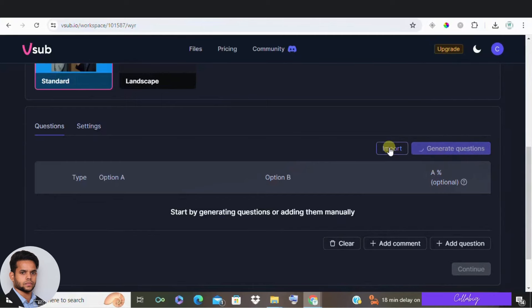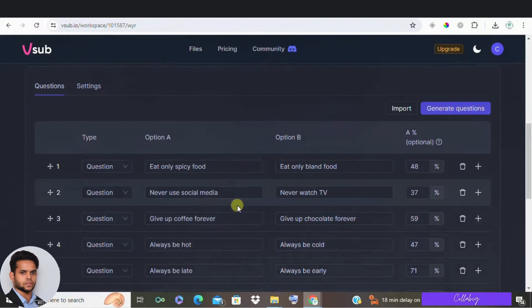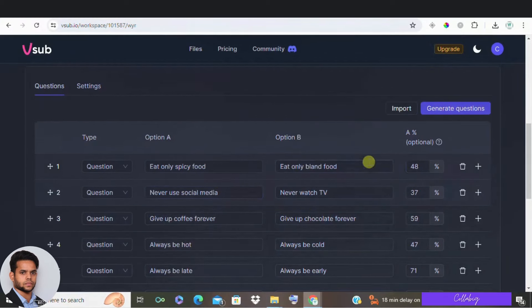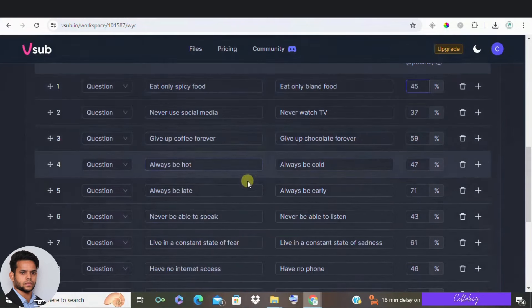For example, you can use ChatGPT to create your CSV file with questions like would you rather live in extreme heat or extreme cold or would you rather be able to fly or be invisible. You can adjust the percentage ratios to make one option more controversial, sparking more comments and engagement.